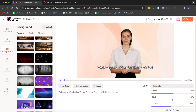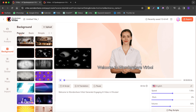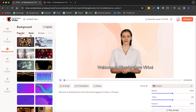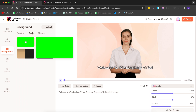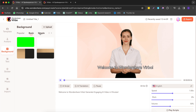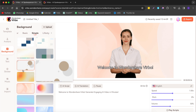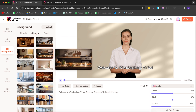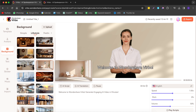Now we can change our background. Verbo AI comes with a bunch of different backgrounds — some animated, some not. There are popular dark backgrounds, a green screen option which works great if you're doing a screen recording, and simple backgrounds. You can also choose from lifestyle backgrounds, which are some of my favorites.